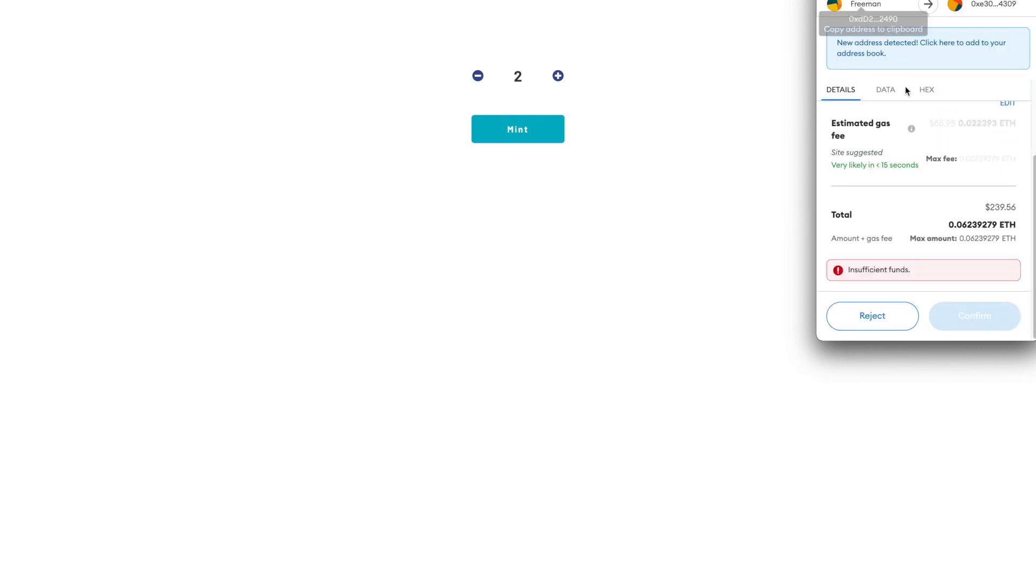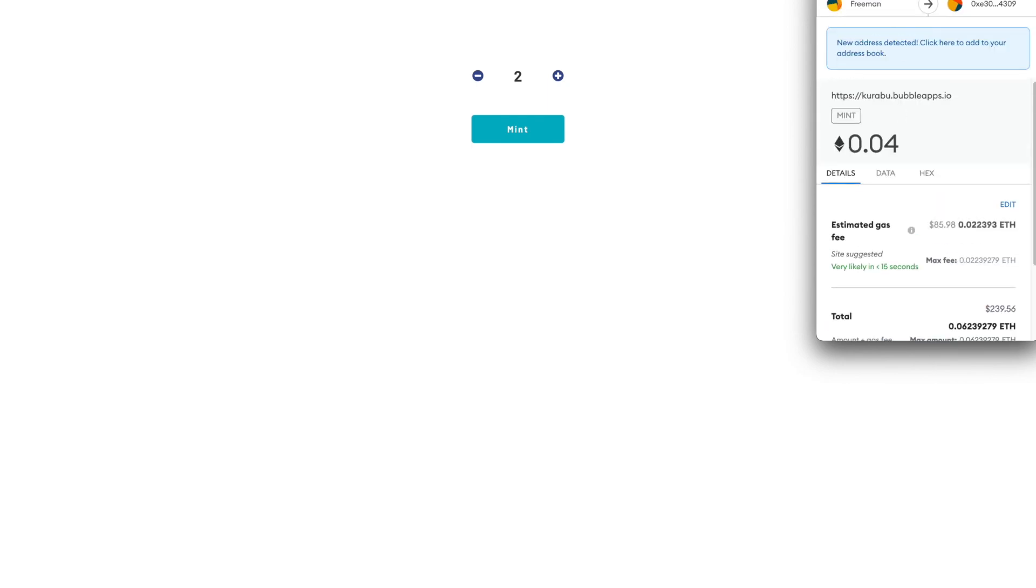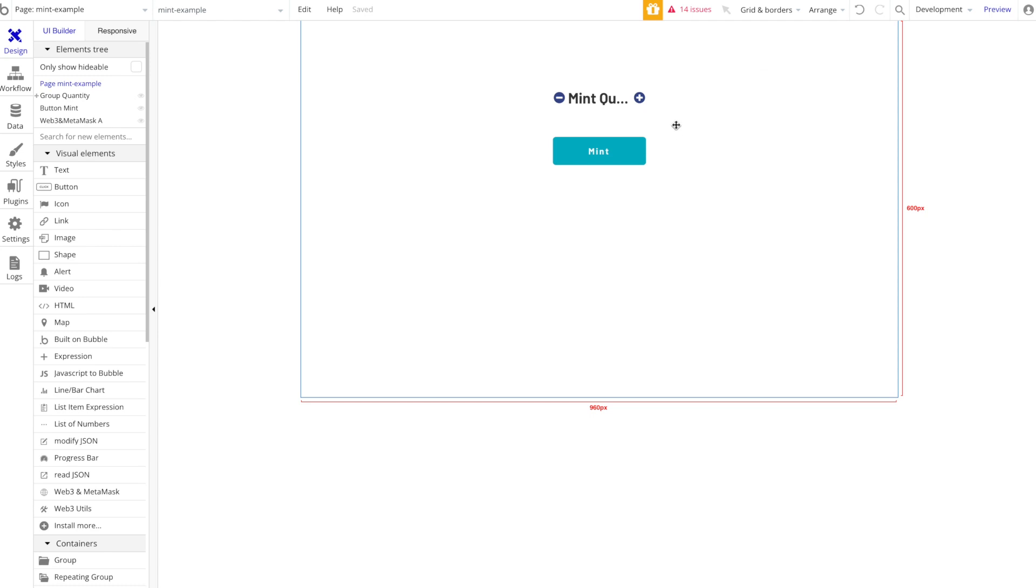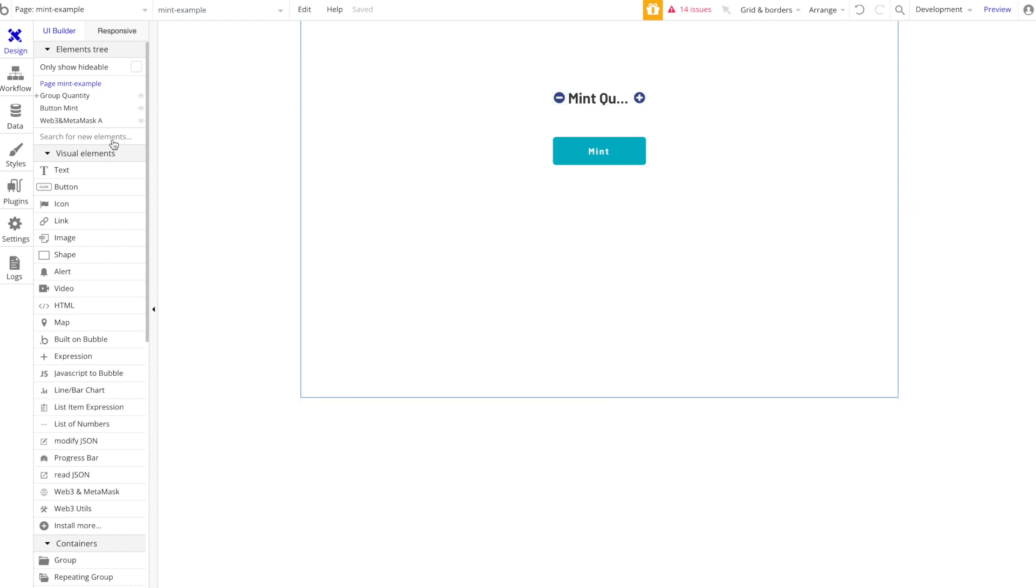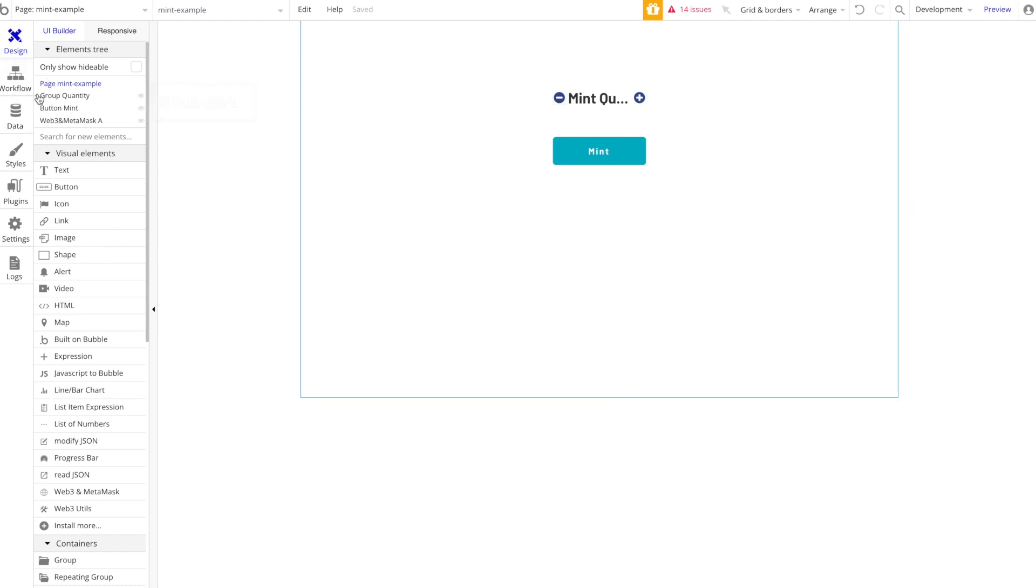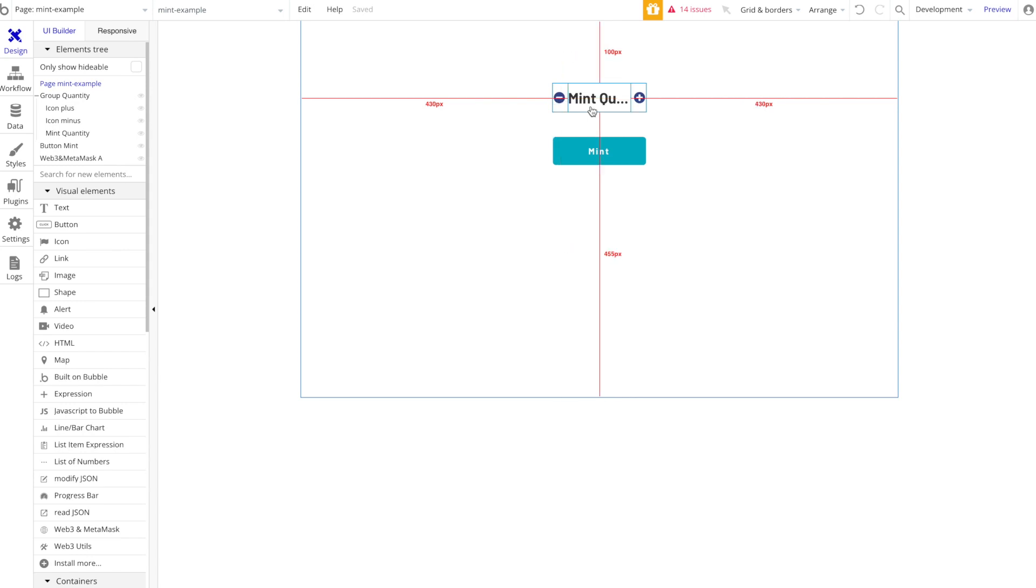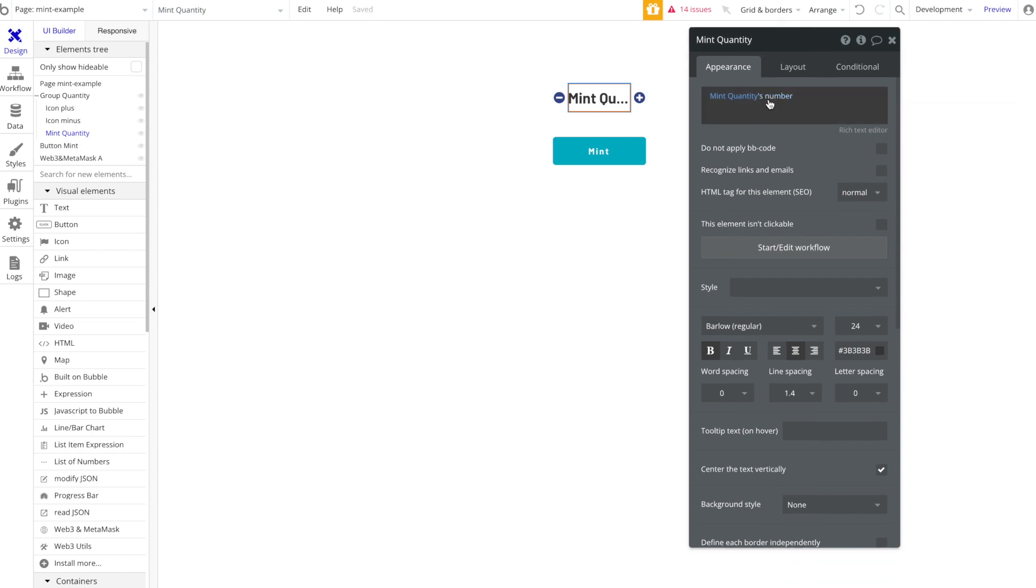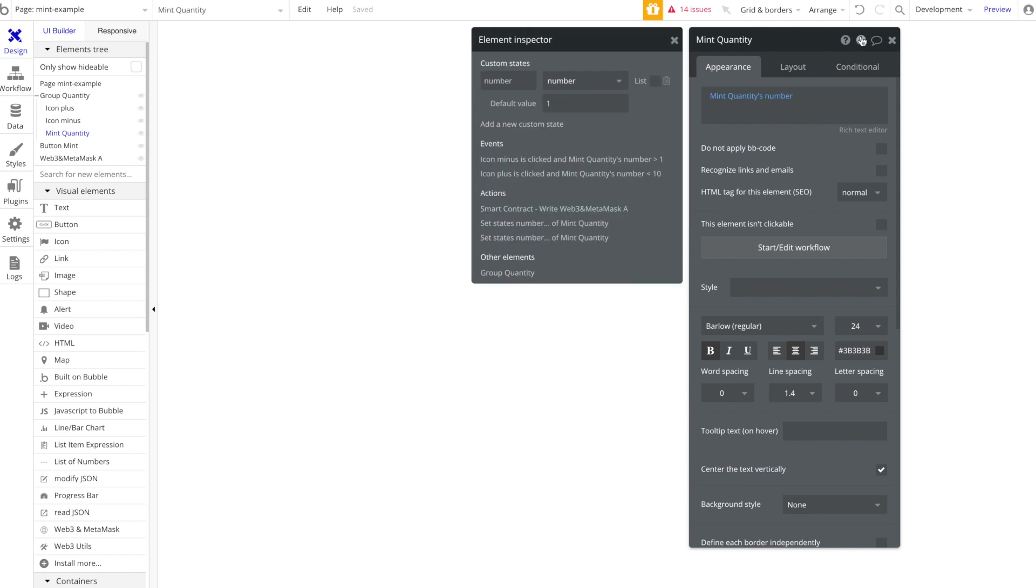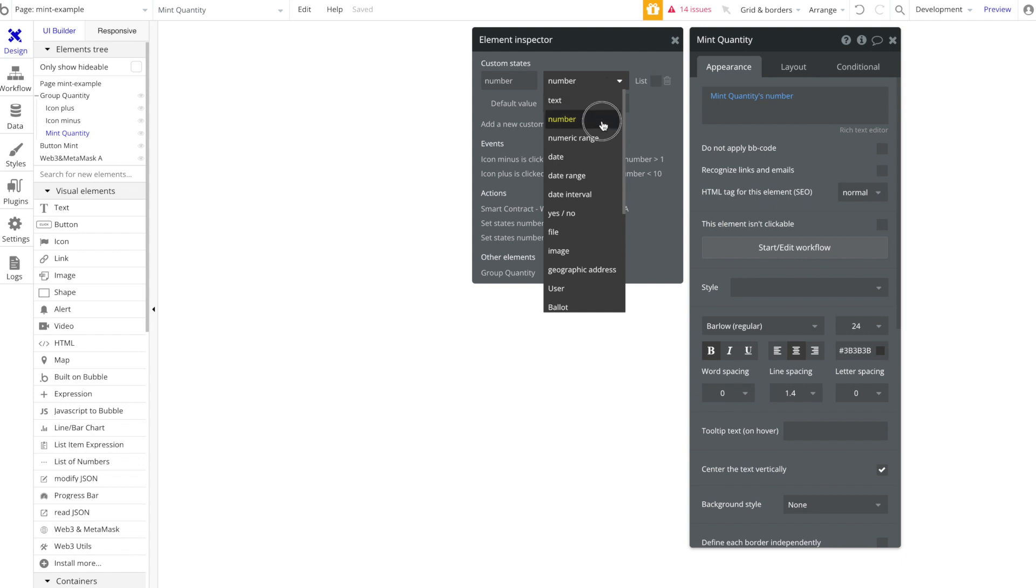If we go into the back end here we can see the different elements under the design tab that we have to make this page work. We've got a group called Quantity that has the plus and minus icons along with a text element here that has a custom state called Number.